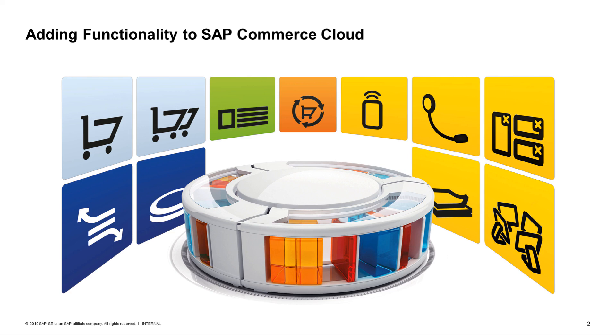You may think of extensions as LEGO building blocks, allowing the Omnicommerce experience to be extensible and customizable at any desired level.